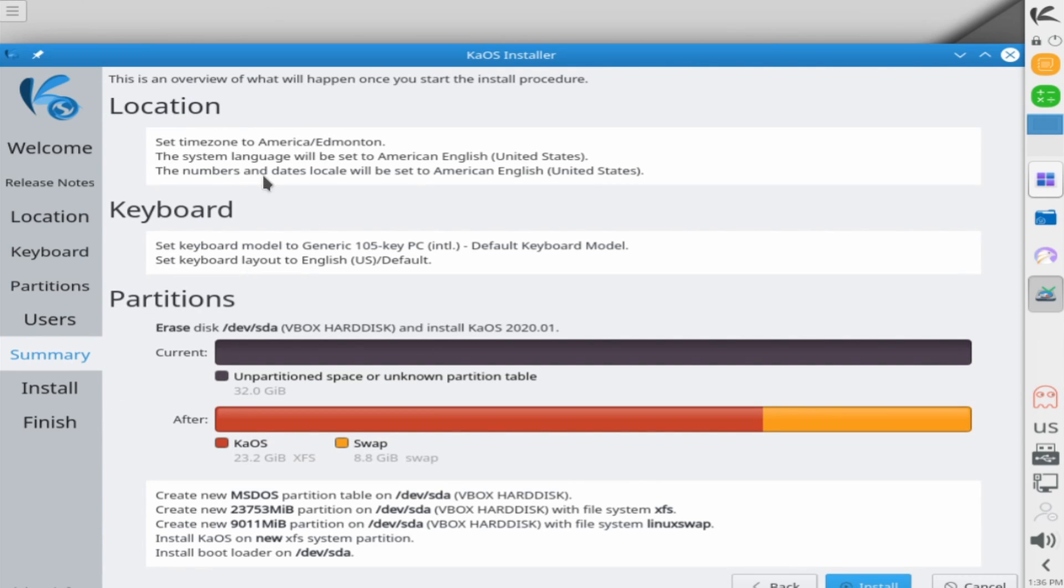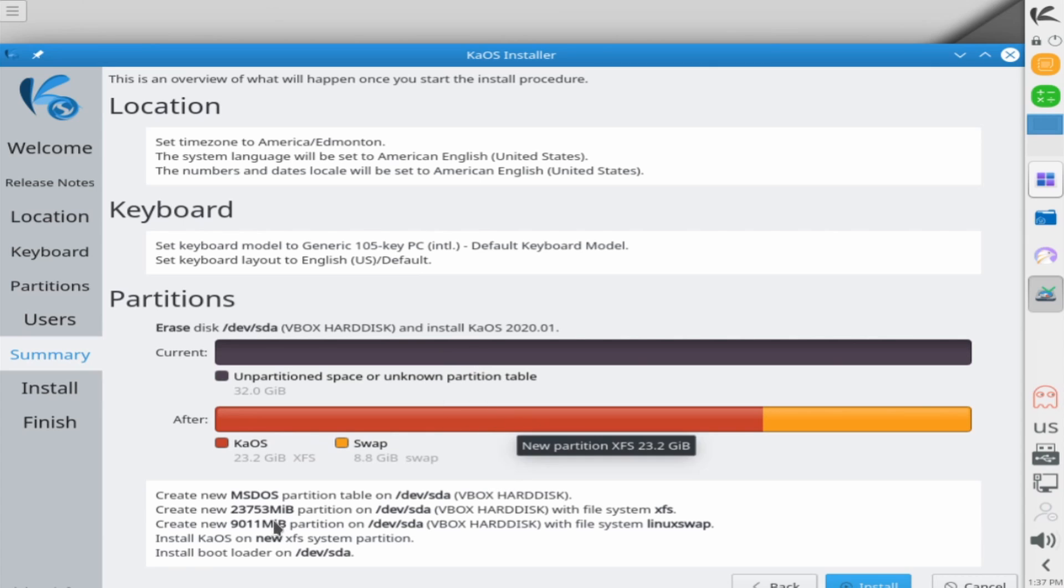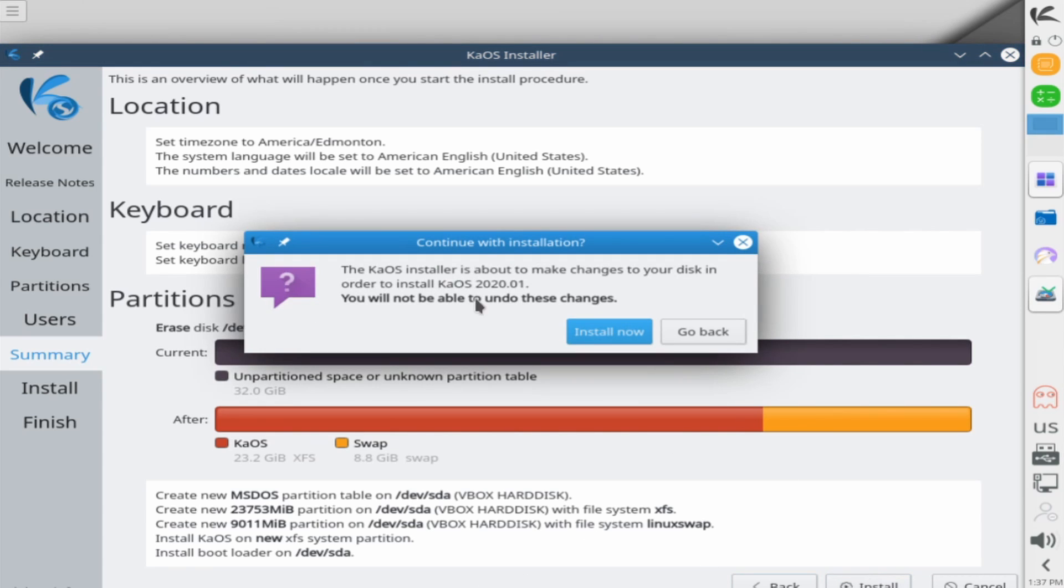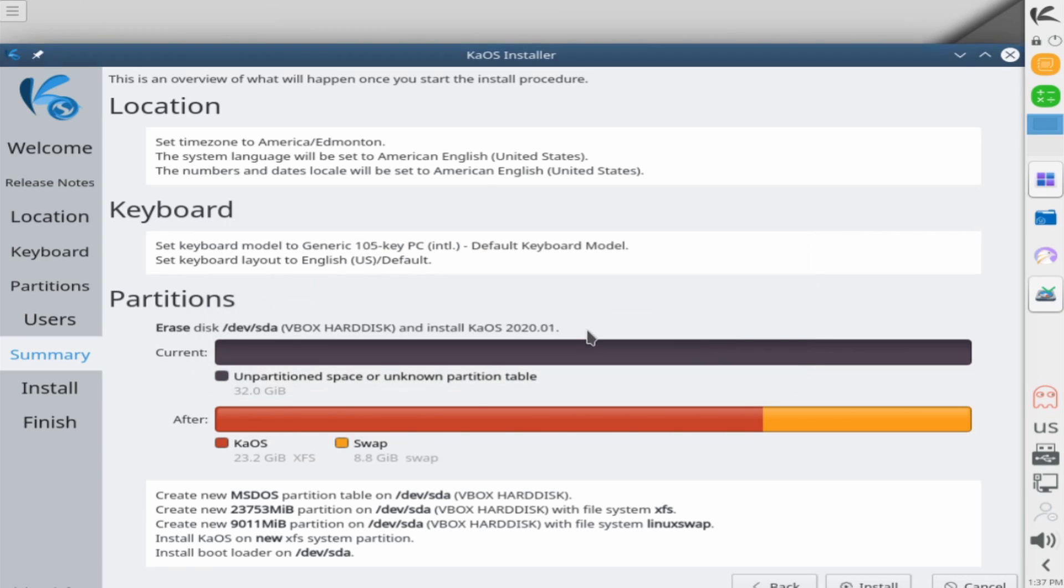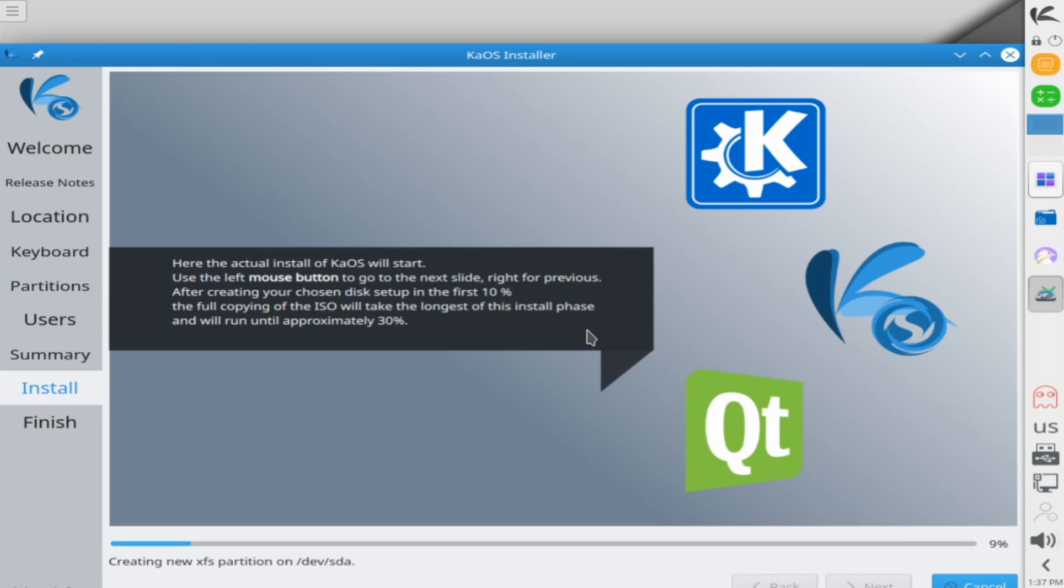And this is where you get a brief overview of everything that you've set up up until now. So your time zone, the language, as well as what keyboard partitioning scheme you chose and what's going to actually happen to the disk using your partitioning scheme. If you confirmed that everything on here looks correct, you can hit the install button. Finally, it's going to tell you one last time KaOS installer is about to make changes to the disk. Therefore, there's no turning back after this point. And I confirmed that there's nothing on my disk that I want to keep. So I'm going to hit install now. And now we've begun the installation for KaOS Linux.